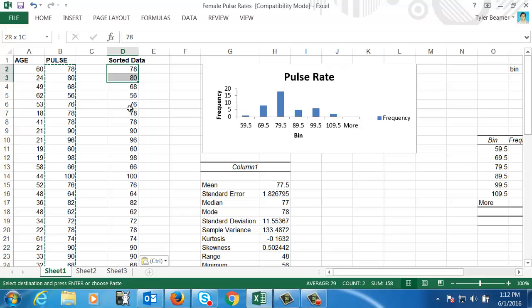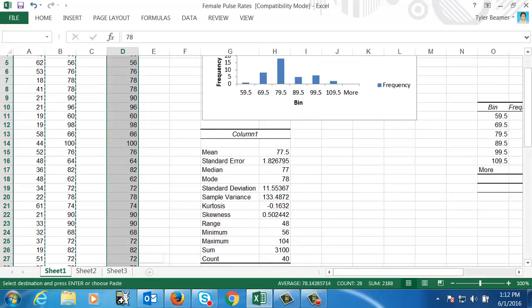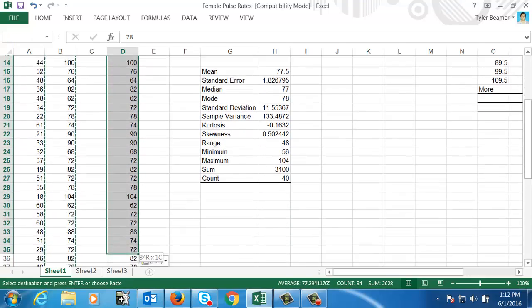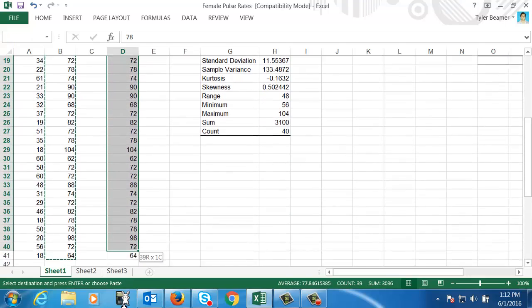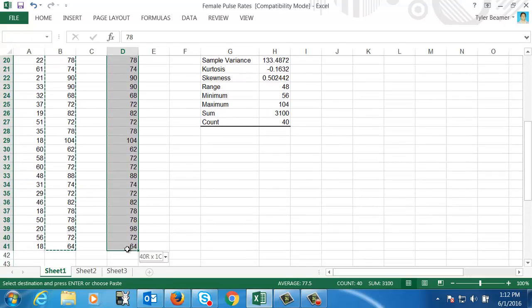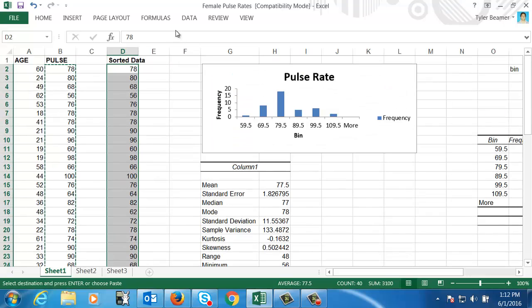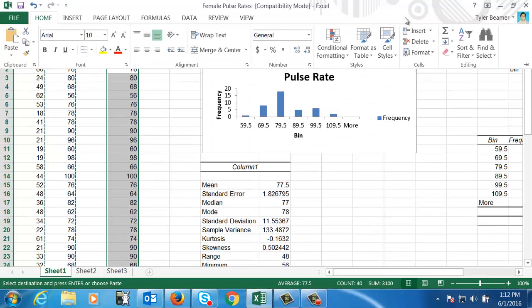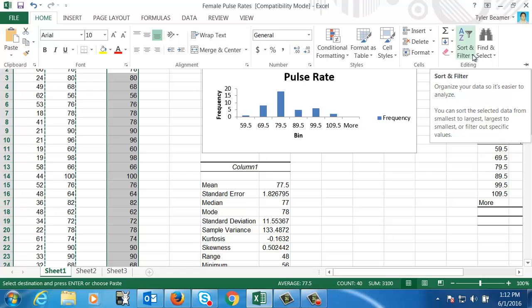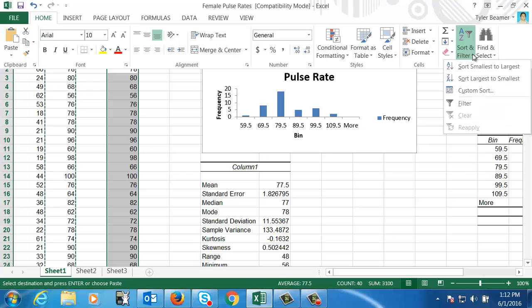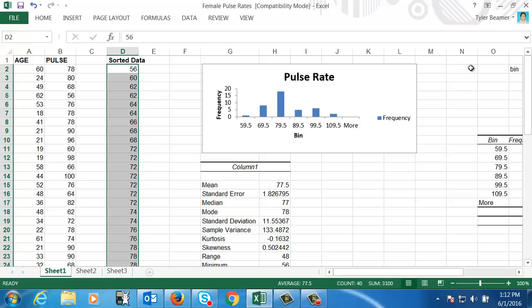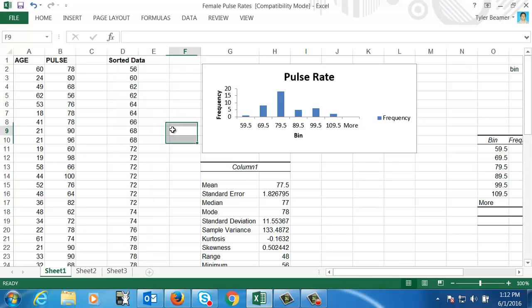And then I'm going to highlight the data in this new column. And then I'm going to go over here to home, and then sort and filter. And I'm going to sort it in ascending order, so smallest to largest. And so there I've got my data sorted. So that's how you can sort a list of data.